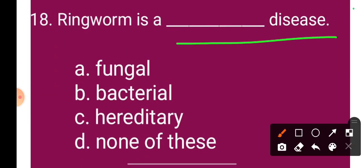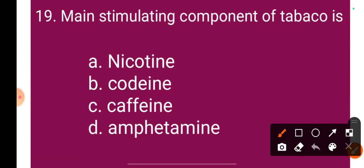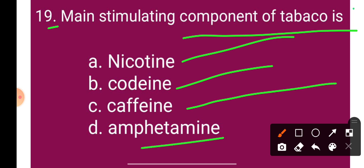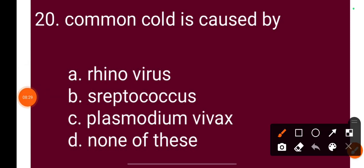Question 18: Ringworm — is it a fungal, bacterial, viral, or non-infectious disease? The correct answer is fungal disease. Question 19: The main stimulating component of tobacco is — Option A: nicotine, Option B: cocaine, Option C: caffeine, Option D: amphetamine. The correct answer is Option A: nicotine is the main stimulating component of tobacco.